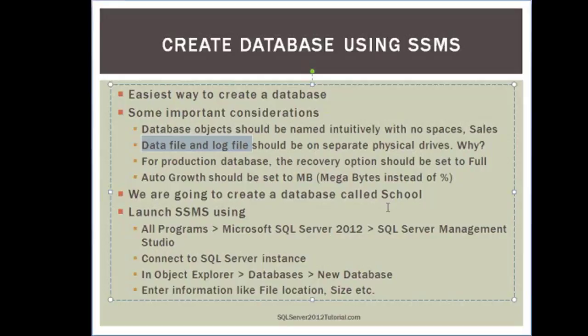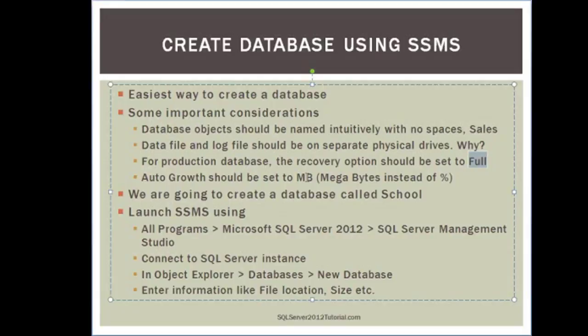Now as far as if you're running a production database, let's say a 24/7 type operation, the recovery model should be set to full. And then finally auto growth, which is a parameter that we will take a look at. You should always use MB (megabytes) instead of using the percent. And this will make sense as we go through our demos.